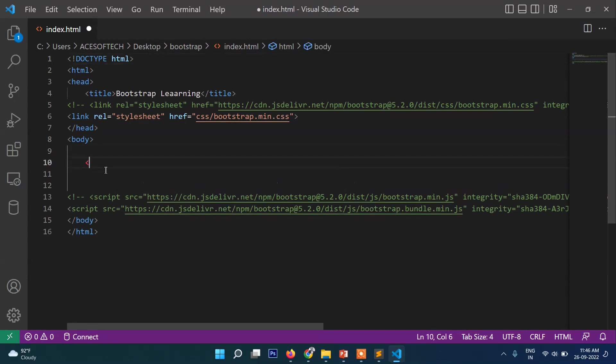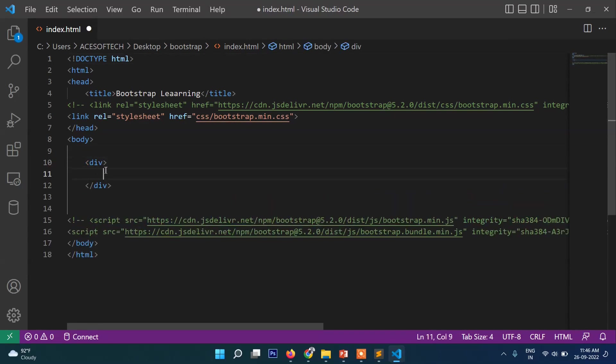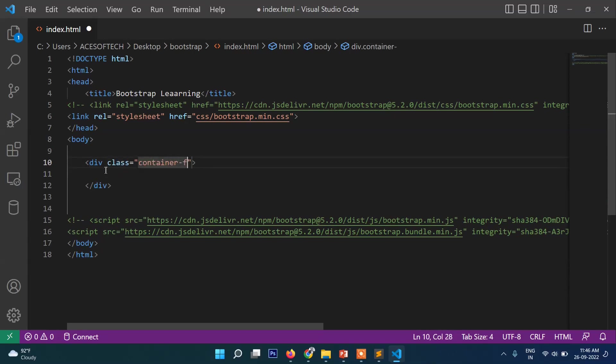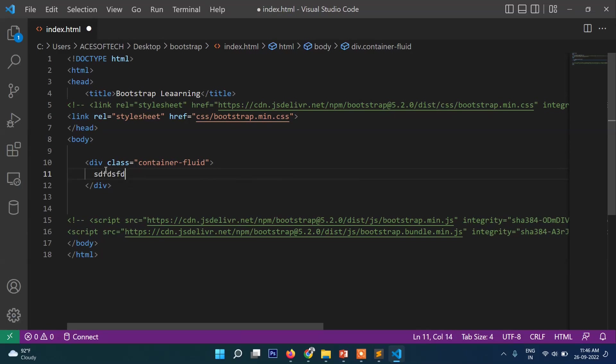If I write something here, now let's run it.